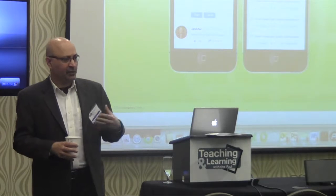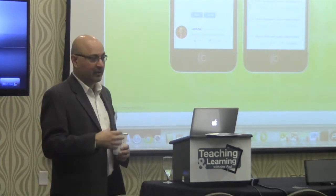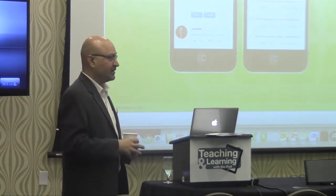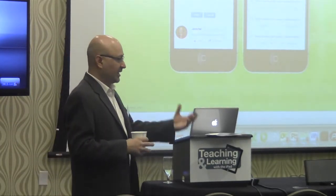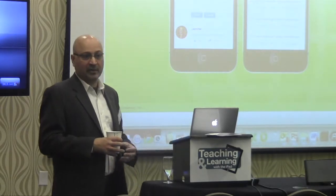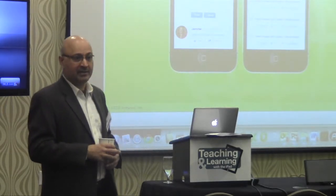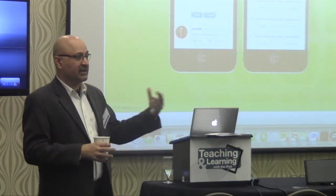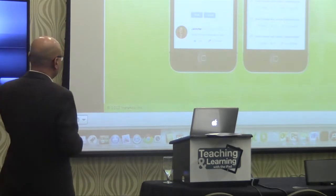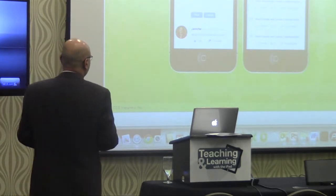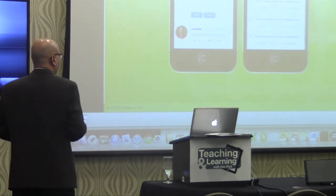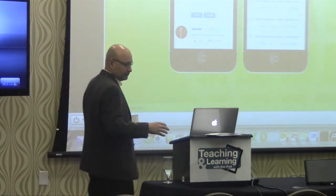Another learning activity within this learning management system is a discussion forum. That's more of a social interaction where you can create topics as part of a class. Students can post their comments and questions and share information among each other. This can be presented in a mobile form factor as well.